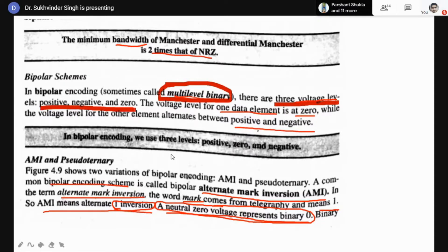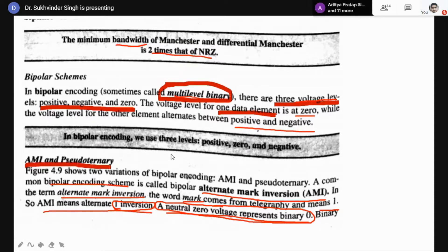Three voltage levels are used for one data element, and these data elements are the stream of bits of zeros or ones. We can have two types of coding schemes: AMI (Alternate Mark Inversion) coding scheme and Pseudo-Ternary coding scheme. The full form of AMI is Alternate Mark Inversion — also known as Alternate One Inversion — where a neutral zero voltage represents a binary zero.